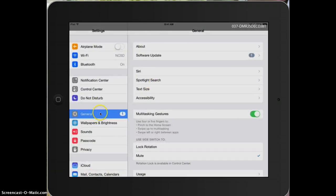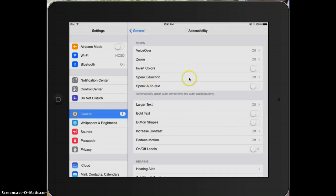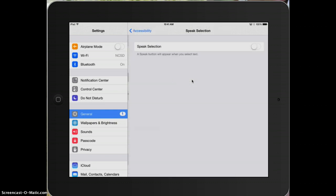general, going to accessibility, and then you'll have this option right here, speak selection. I need to select that to turn it on.